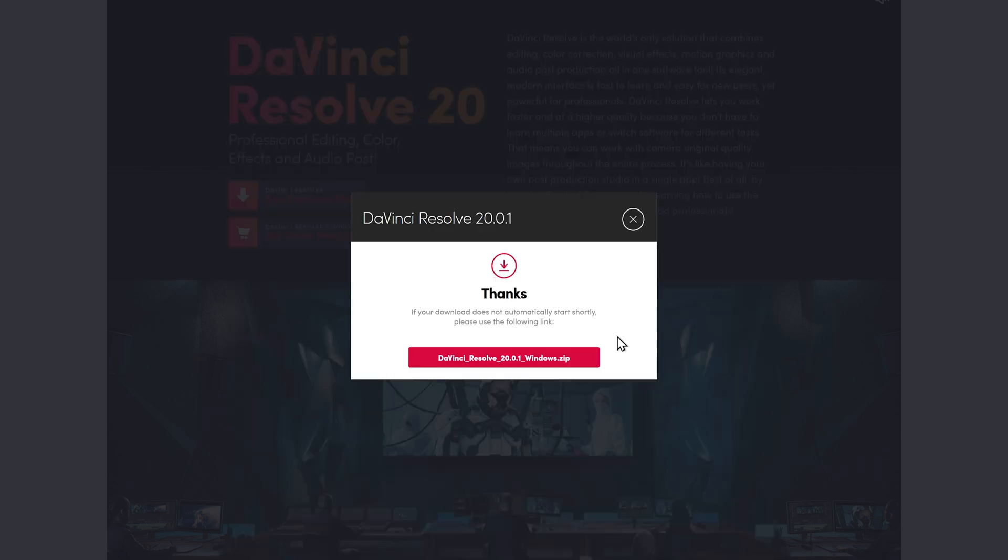After clicking register and download, the download should start automatically. But if it does not, you can click on this link right here to download the files. So now the download of DaVinci Resolve has completed, we'll move on to installing.